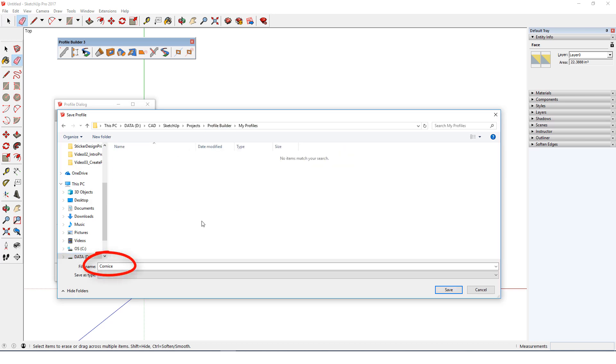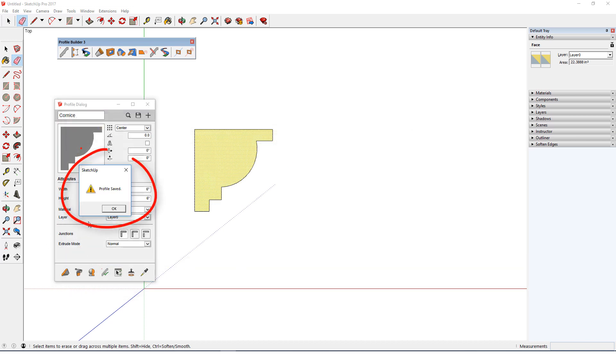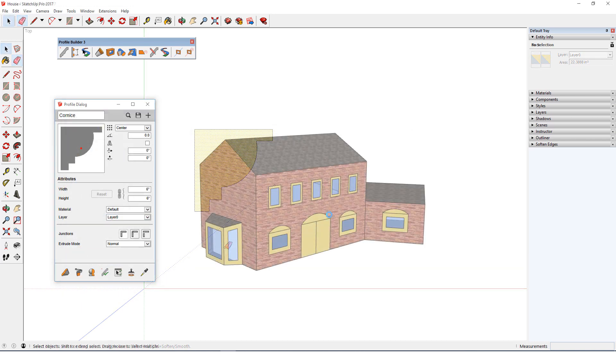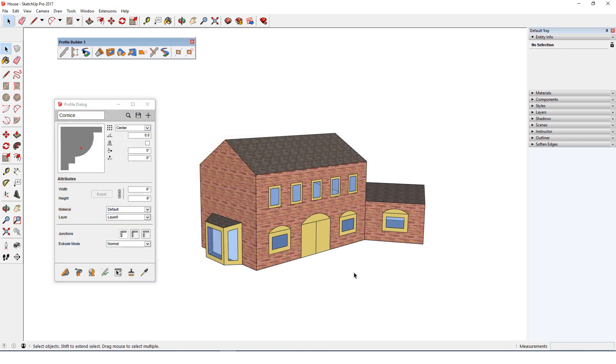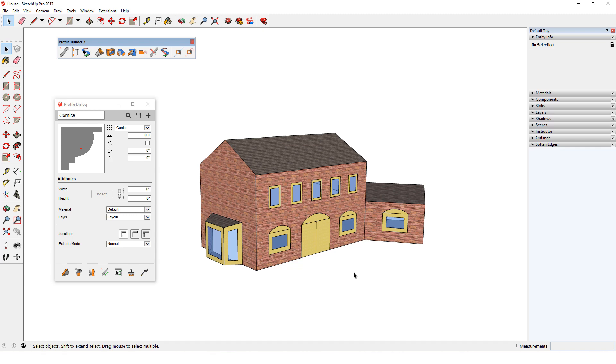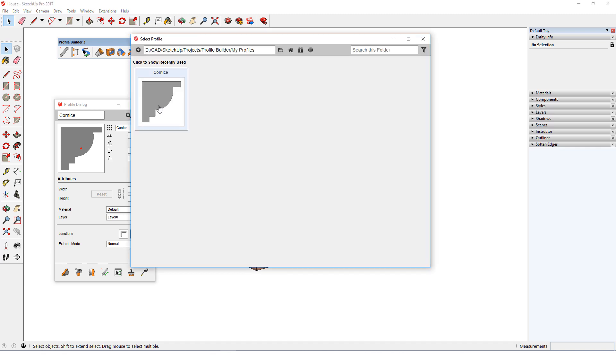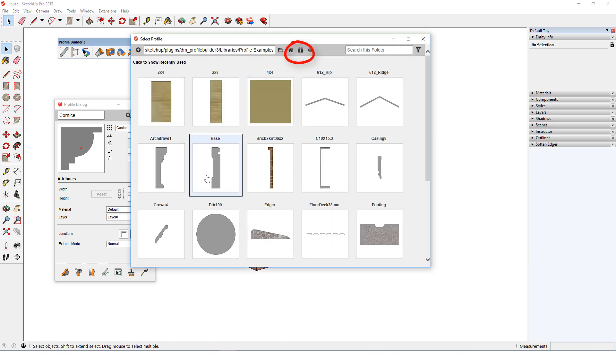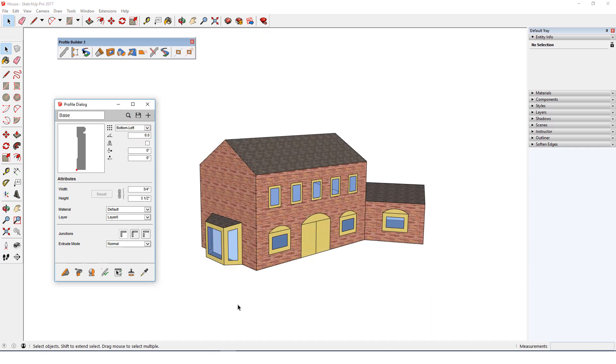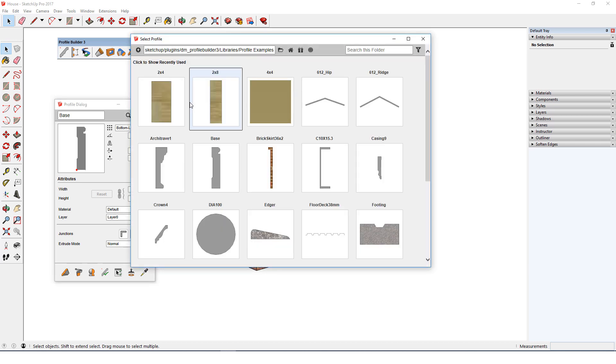Now I'll close and reopen SketchUp with this house model. Cornice appears because it was saved and it's the last profile I used. If I activate any other profile like one from the samples folder, I can still find cornice later. I'll click profile browser again, click my home folder, and cornice is here.